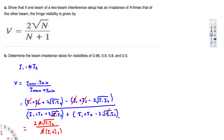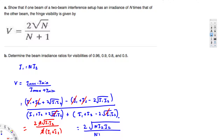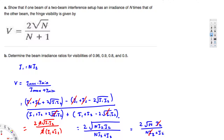From the given information, I1 = n·I2. Substituting everywhere: the numerator becomes 2√(n·I2 · I2) = 2√(n·I2²) = 2·I2·√n. The denominator becomes n·I2 + I2 = I2(n + 1). Canceling I2 from numerator and denominator, we get V = 2√n / (n + 1), which is exactly the equation we needed to show. The derivation is complete.